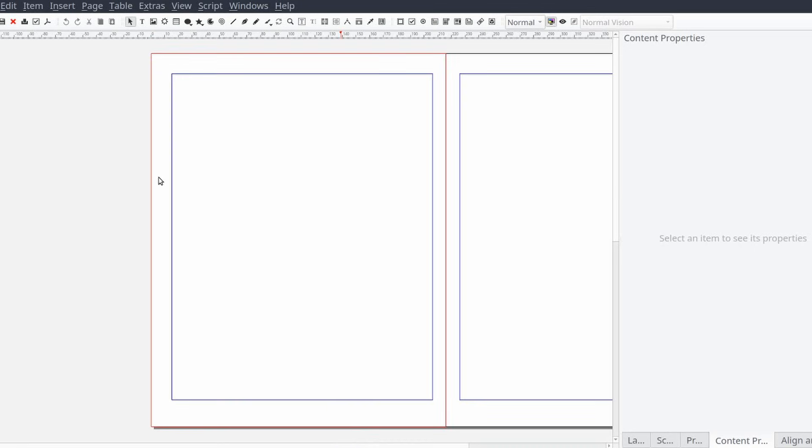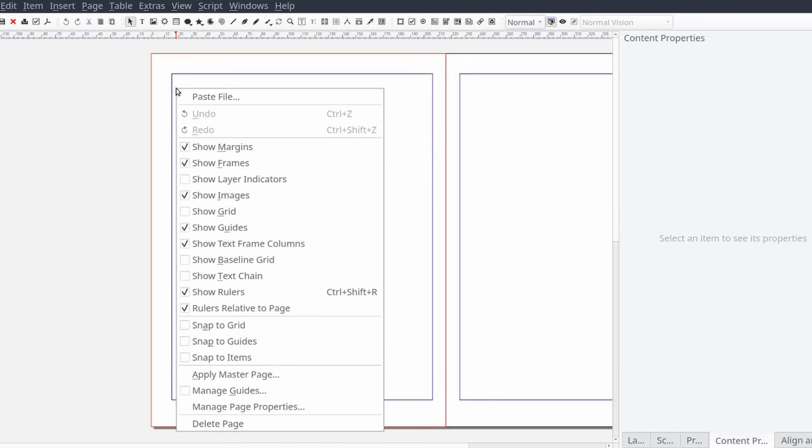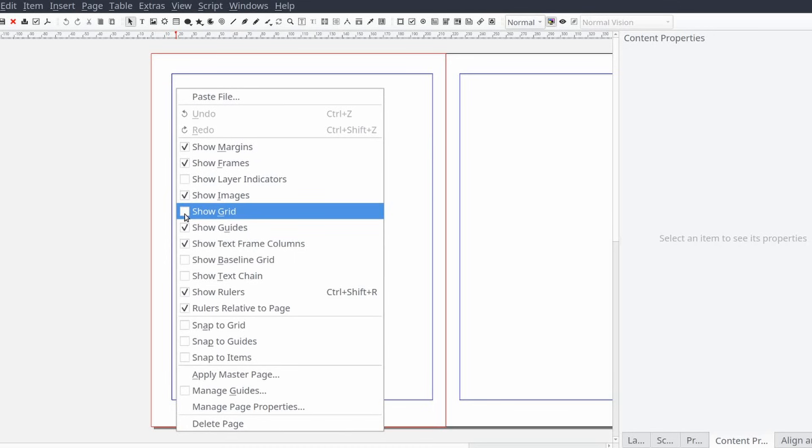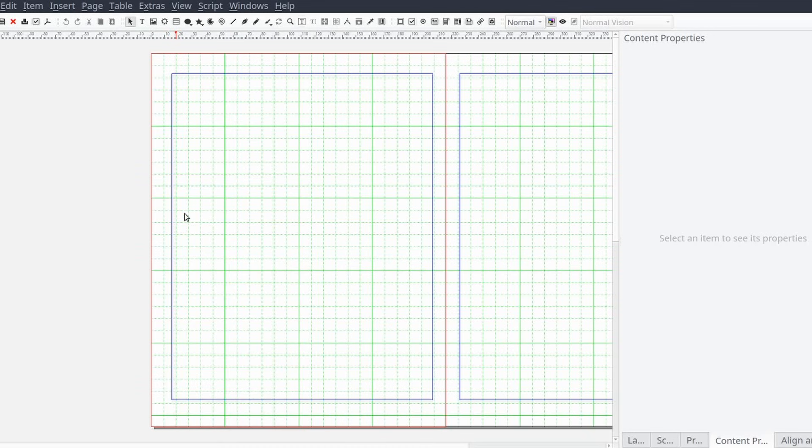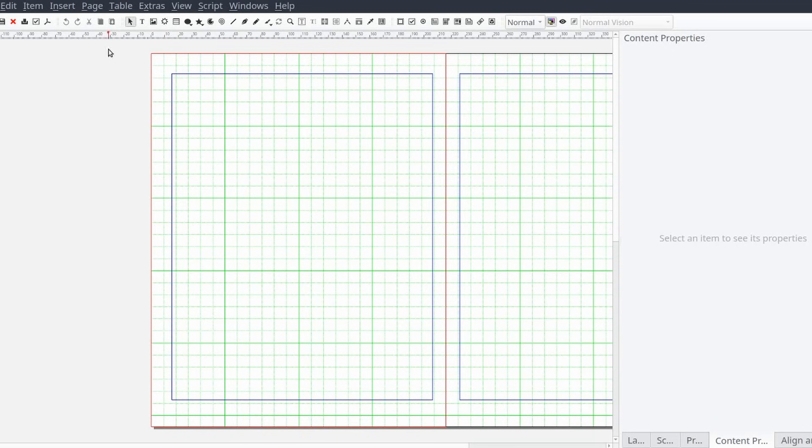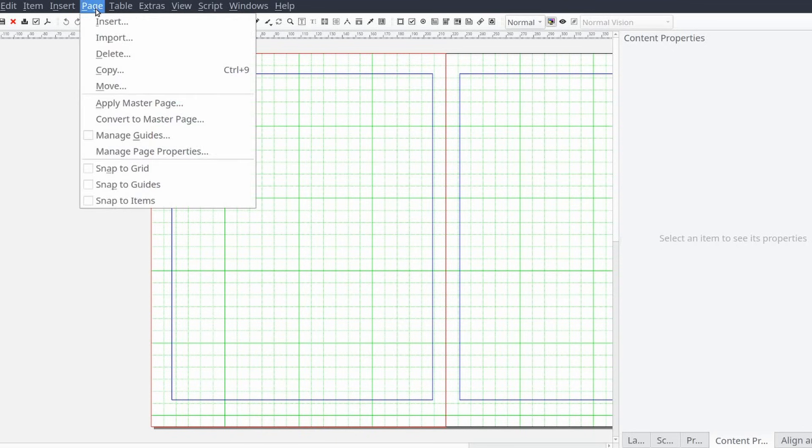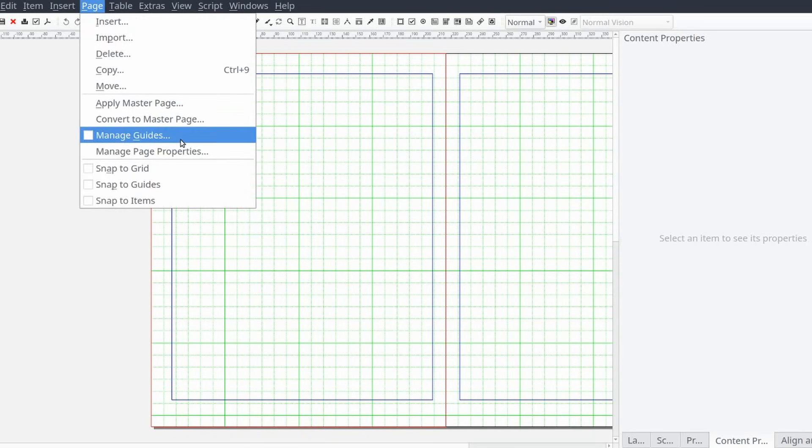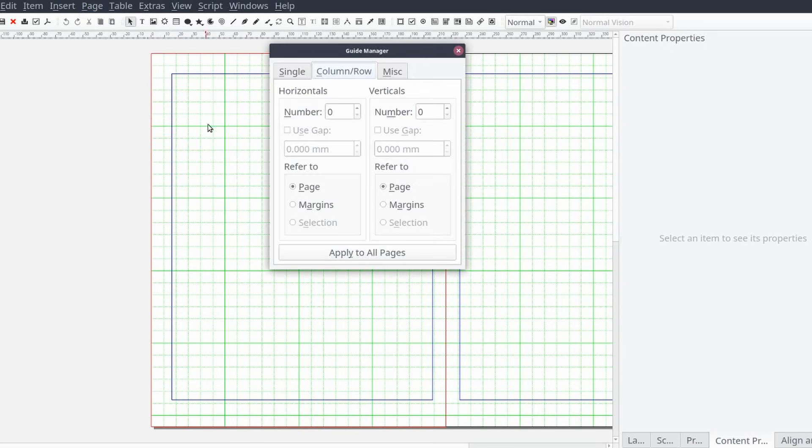When you're beginning it may be a good idea to use the grid system or add guides. To add the grid you can right click on any of the pages and check the box show grid. To add user defined guides, from the standard menu select page and then manage guides.